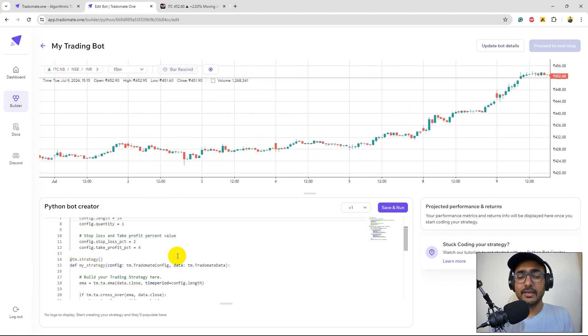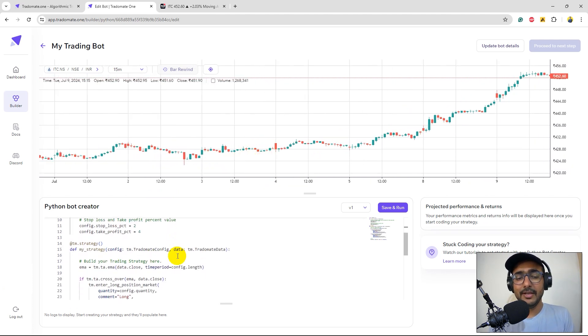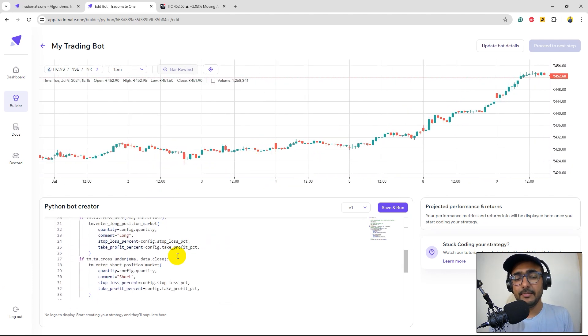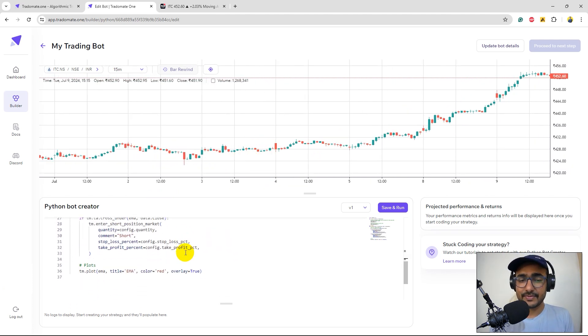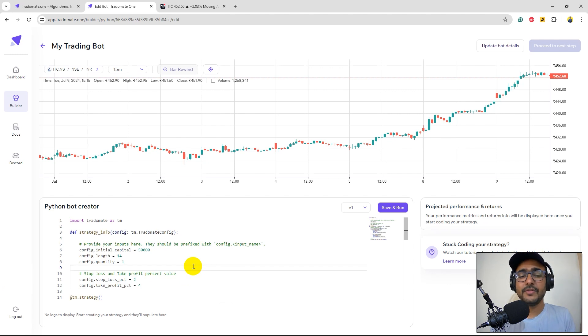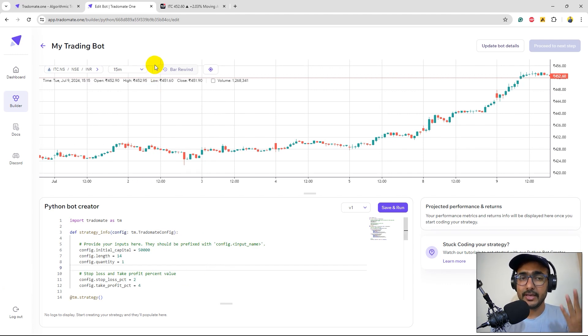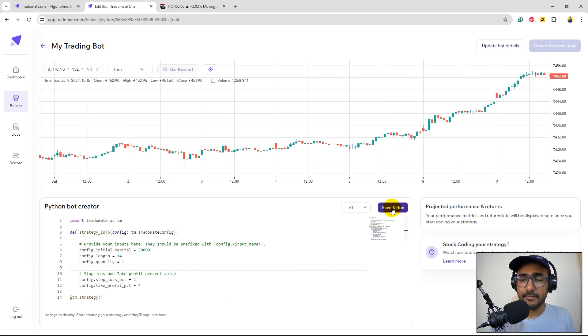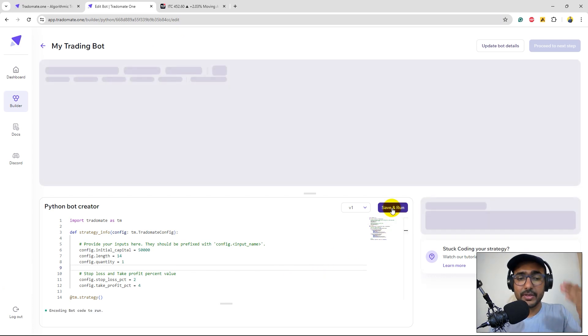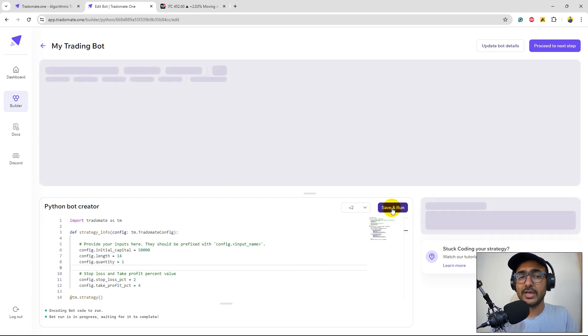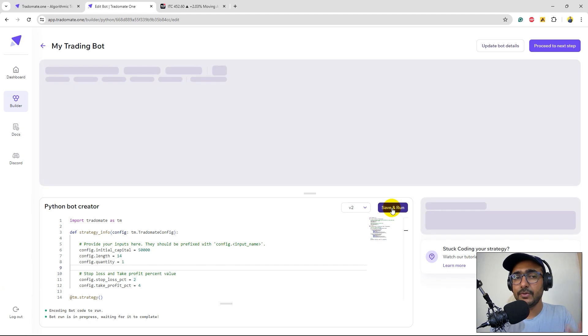Here on the bottom left you see the EMA crossover strategy because we just want to dig deeper into the EMA crossover strategy which was not available at TradingView. So I'll click on save and run. This will run this particular strategy on the chart. You'll see the orders as we could see on TradingView.